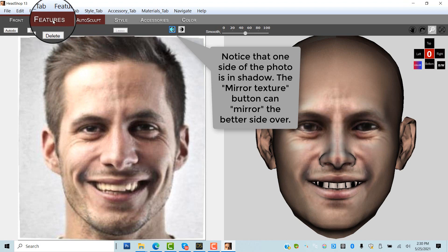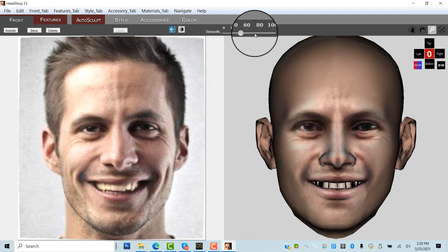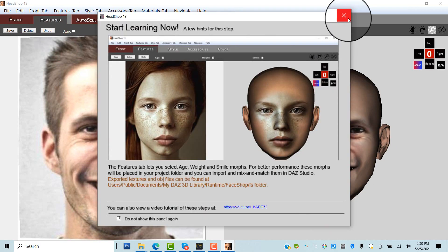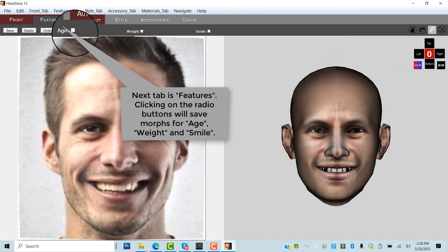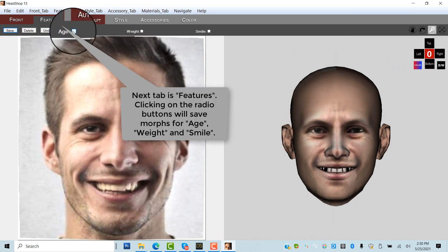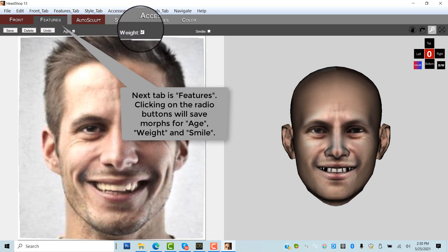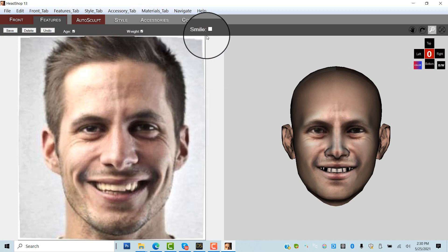Since the photo is unevenly lit, we can mirror the better side over using the mirror function. The next tab is the Features tab. Here you can click on the three radio buttons: Age, Weight, and Smile. A morph will be saved after export.